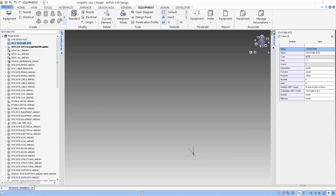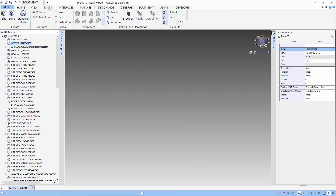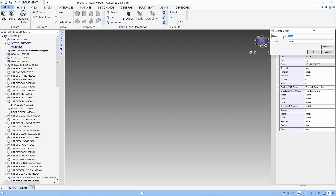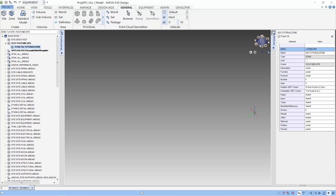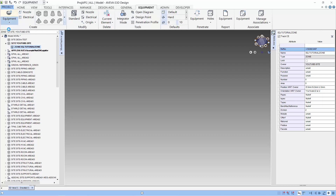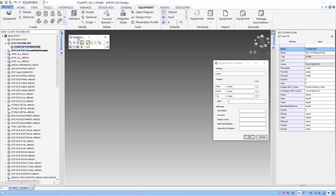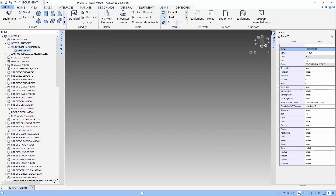With some concepts out of the way, let's start our modeling of our first equipment. Let's start by creating a zone. Let's create our first equipment — I'm going to create a tank. When we create the equipment, the positioning form will appear. This allows us to select any points in our 3D views for positioning. Let's give our equipment a name: TK101.